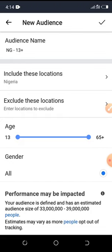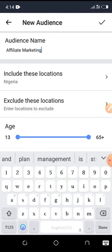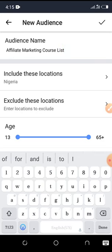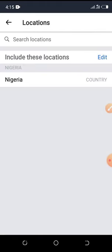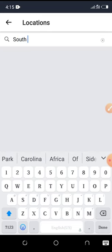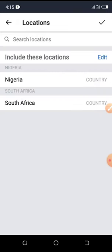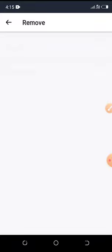Give your audience a name — for example, since I'm promoting an affiliate marketing course, I'll name it 'Affiliate Marketing Course List.' This helps you differentiate audiences. Next, pick your location. I'm Nigerian so I want to target Nigerians. If you're from South Africa and want to target people there, click on Search Location, search for your country — South Africa appears — and click on it to add it to your location.